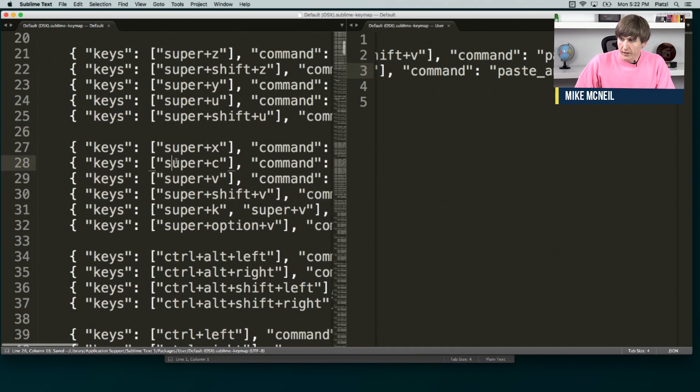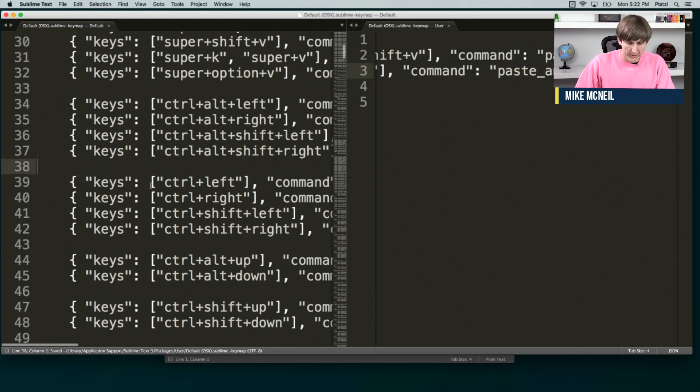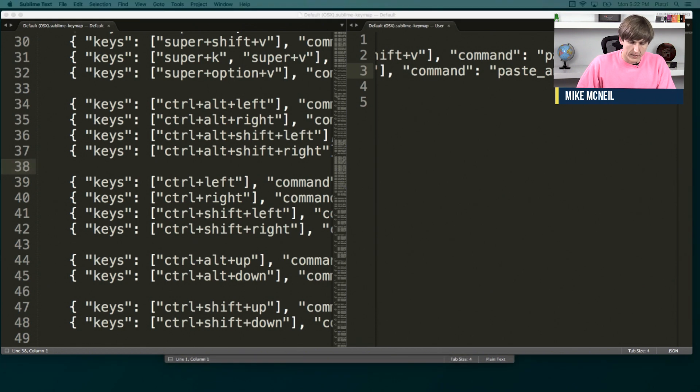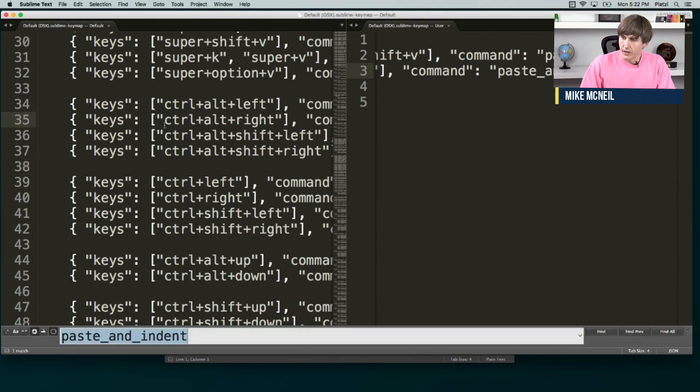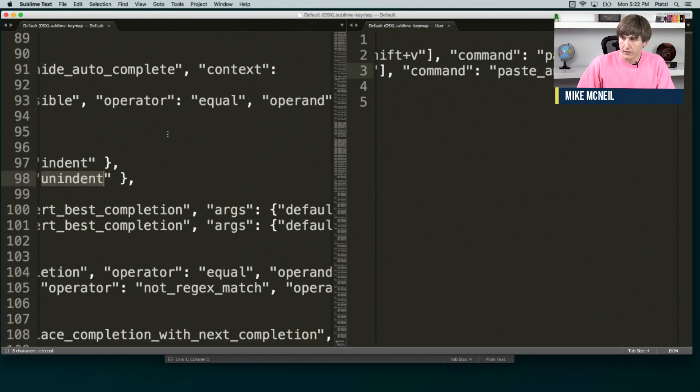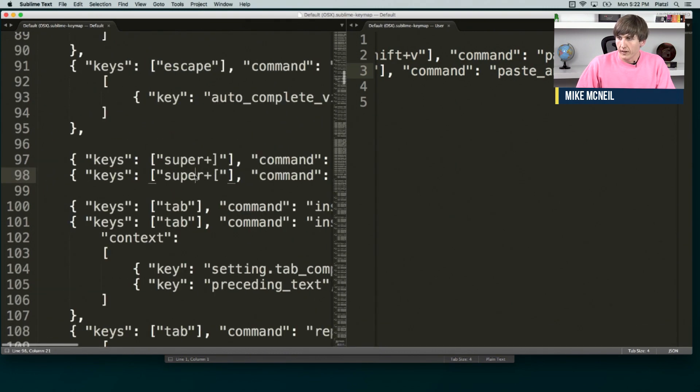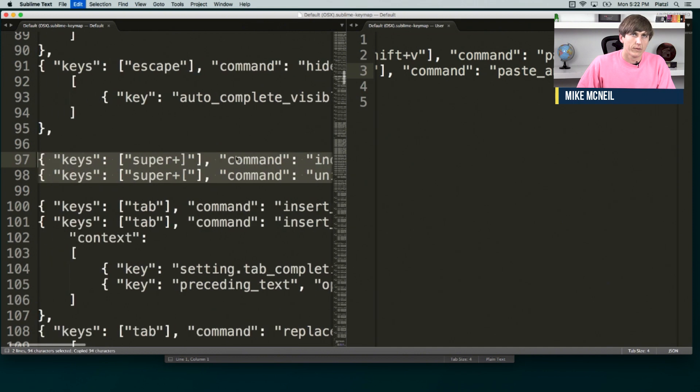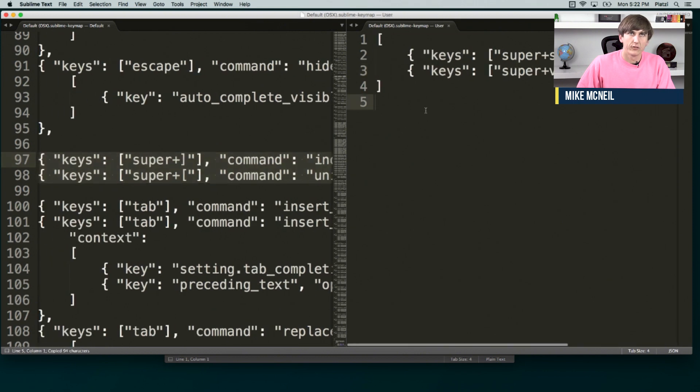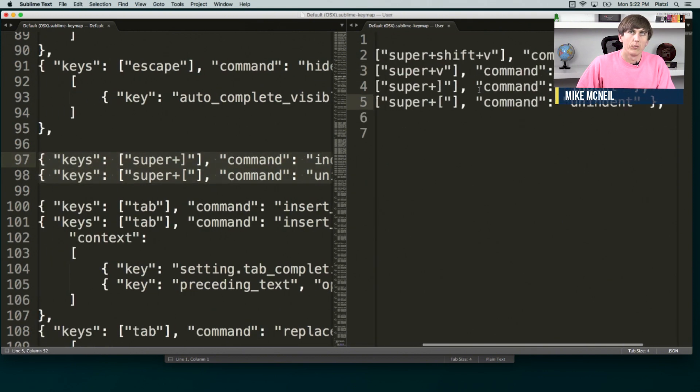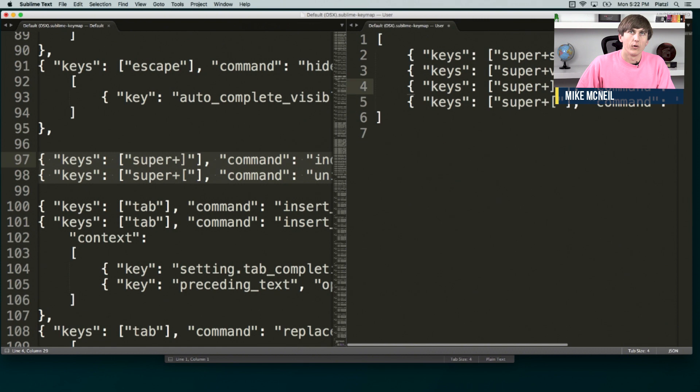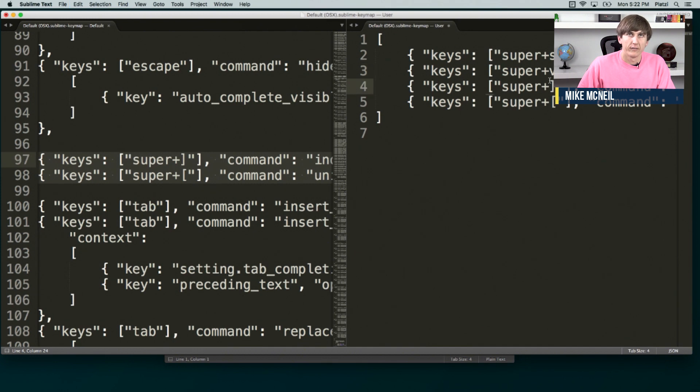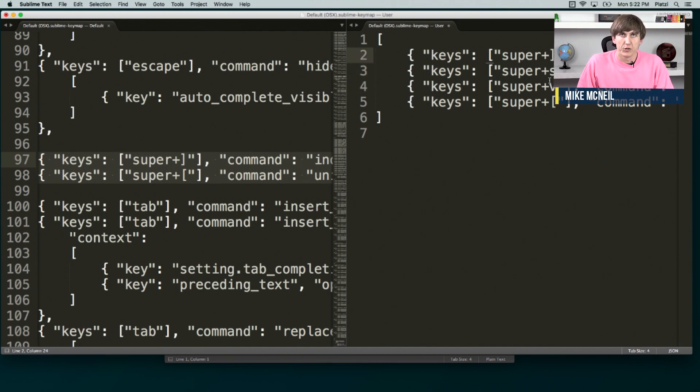One other less important thing, but something that does make it a little bit easier to refactor your code is this. So if we look for unindent and indent, we'll find that there's these hotkeys to do like command right bracket, command left bracket. If we copy these over, we can assign them to different keys. So by default in Sublime, you can hit command control up and down. It's a little bit different on Windows, same idea. And that lets you move lines around.